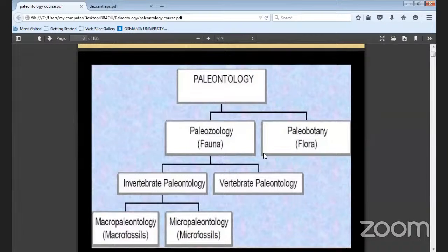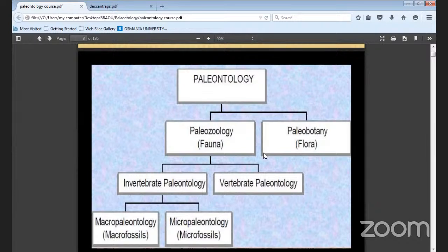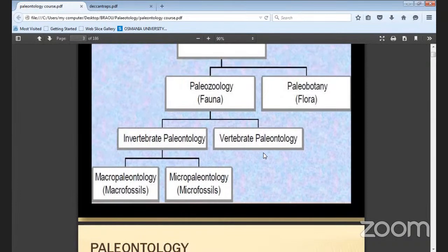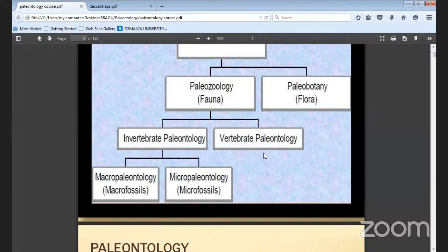Paleontology is divided into two — the first one is fauna, which may be palaeozoology, and the next one is palaeobotany, which is flora. There is invertebrate paleontology and vertebrate paleontology. Invertebrate means the spinal cord is not developed, while vertebrates have the spinal cord. Invertebrate paleontology has two types — macro fossils, dealt with by macro paleontology, and micro paleontology, which speaks about very micro fossils like foraminifera.